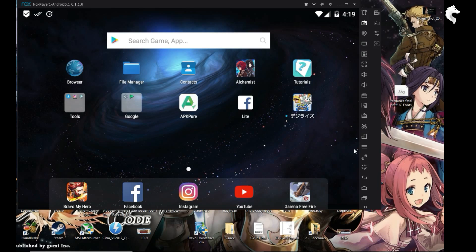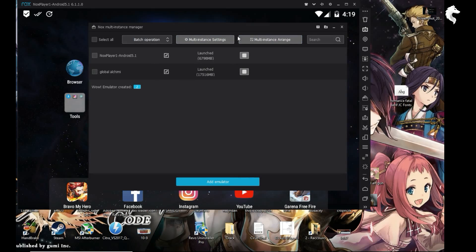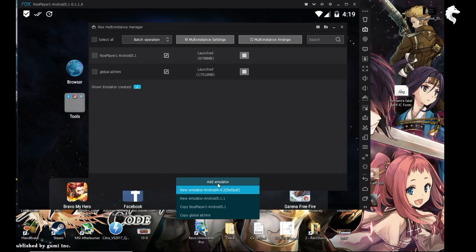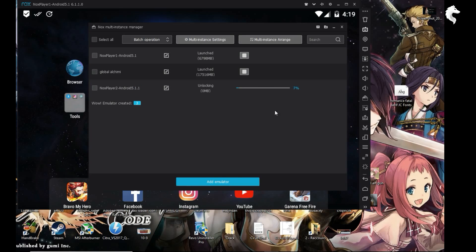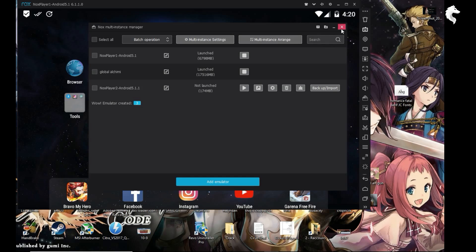First, you have to click on Multi-Instance Manager — this icon here. Click on it, then go to 'Other Emulator', click on it, and choose the new emulator: Android 5.1.1. Click on it and wait until it's complete. I already have one completed here — it's the one I'm running right now. Click play and install Digimon Rearise on it.